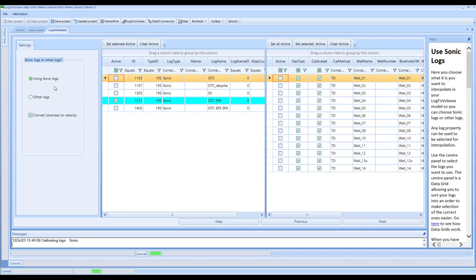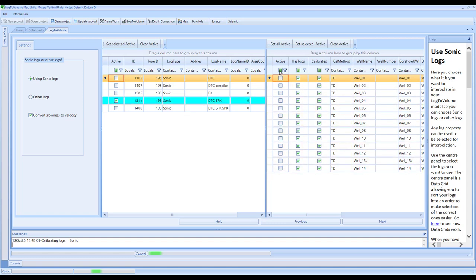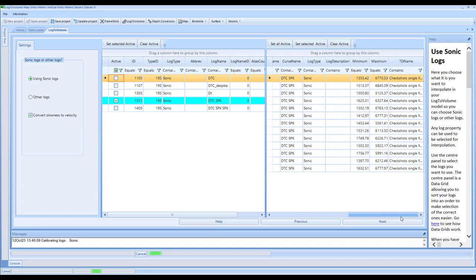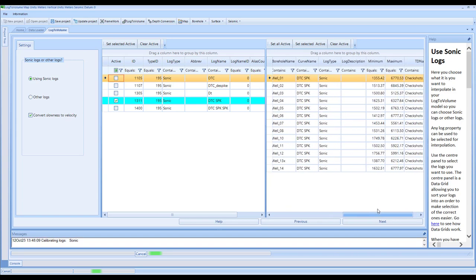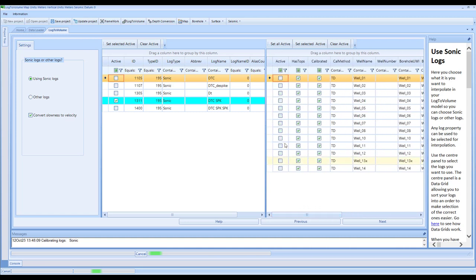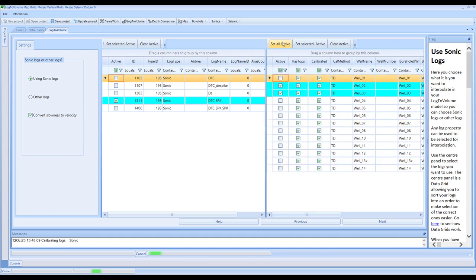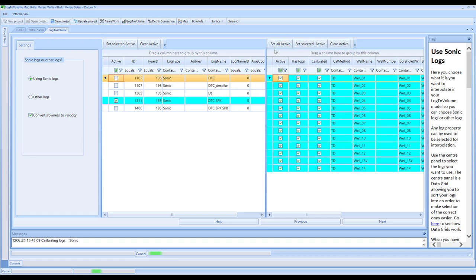I'm going to select this set, which is my despiked logs. It comes to this screen and none of the wells are active. This is a QC to just check that all of the data is in good order. You can check the wells one by one, or you can set all active if you're happy and just want to proceed quickly. The software won't allow you to proceed if nothing is selected.